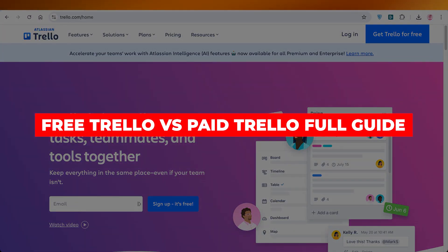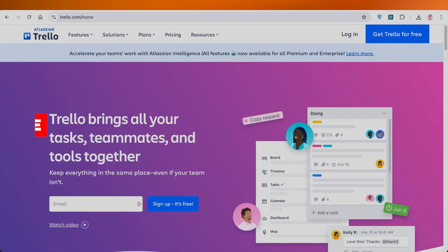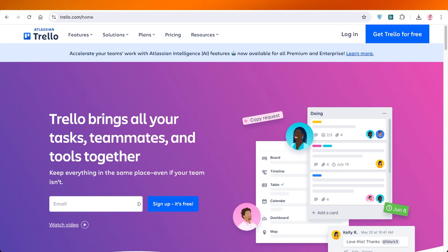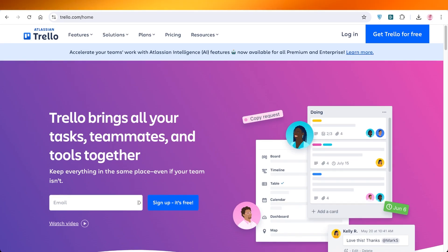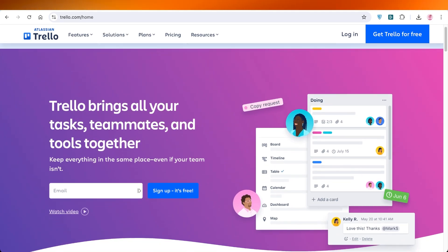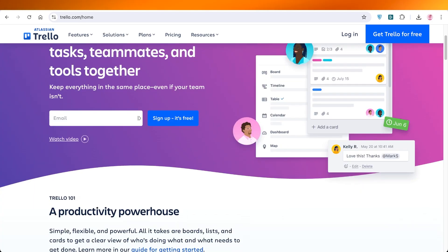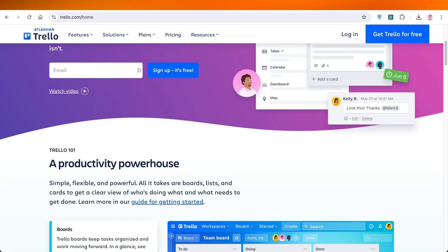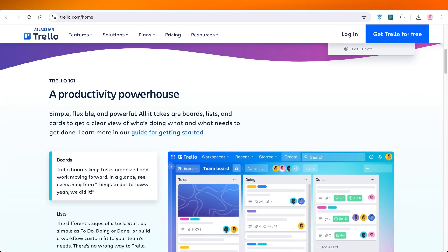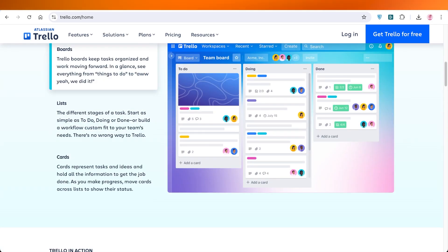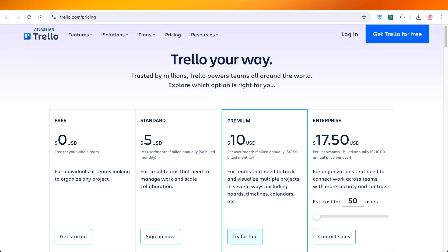Free Trello versus paid Trello project management plan comparison. Hello everyone and welcome back. In today's video we're going to be comparing the differences between the free version of Trello and the paid version.